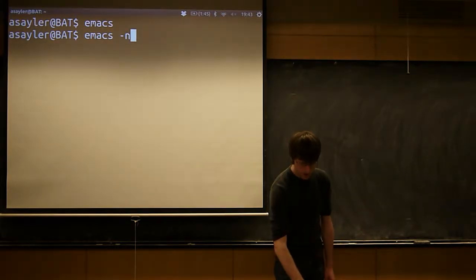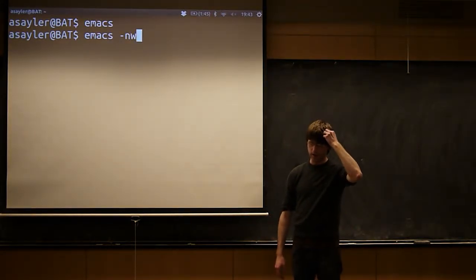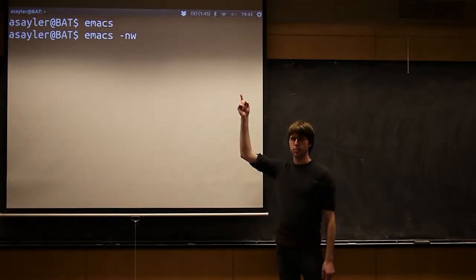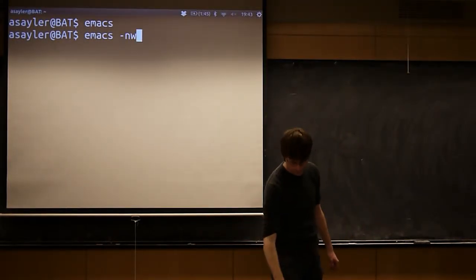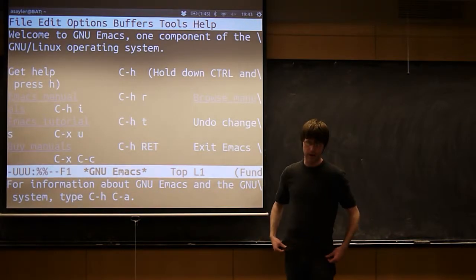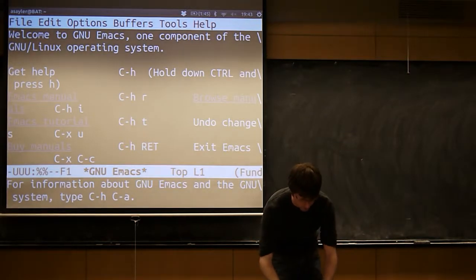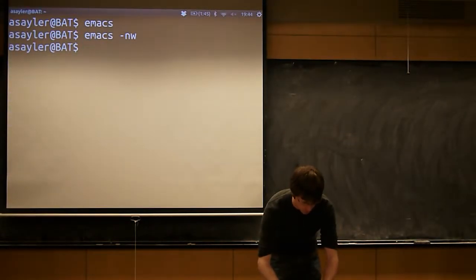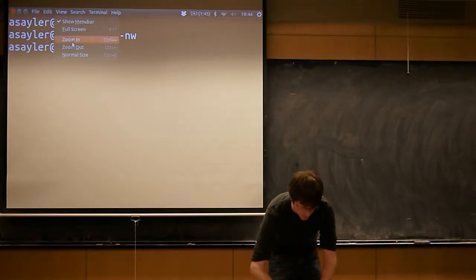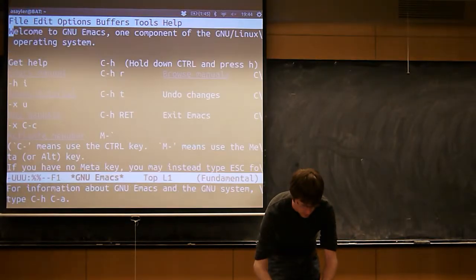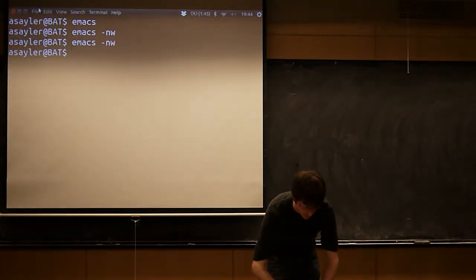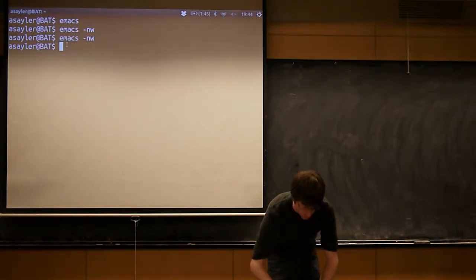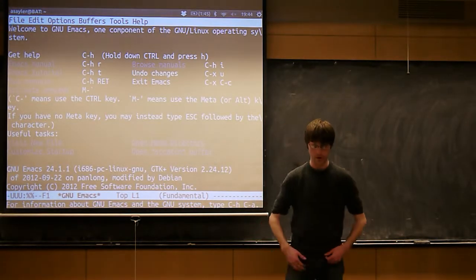To get to the non-windowed version, if you don't have it installed by default, you can do Emacs -nw, the nw standing for non-window. This will launch a version of Emacs that just lives in the terminal. I'm going to shrink my screen a little bit because it looks prettier. All right, that's a little better.